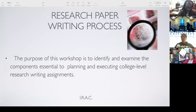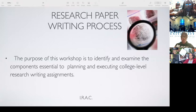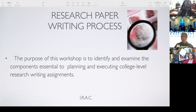What we want to do is identify and examine the components that make up a college-level research writing assignment. Usually when you're writing this research paper, they're not just asking for a paper — there are a couple of other assignments attached. For example, before I would ever have my students write a research paper, they would usually have to do what I call a research perspectives assignment.